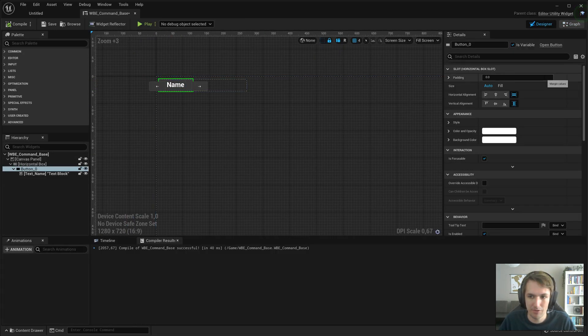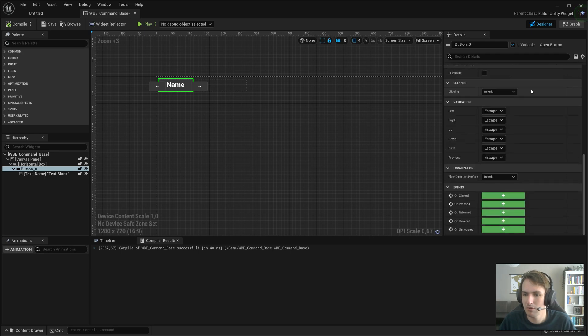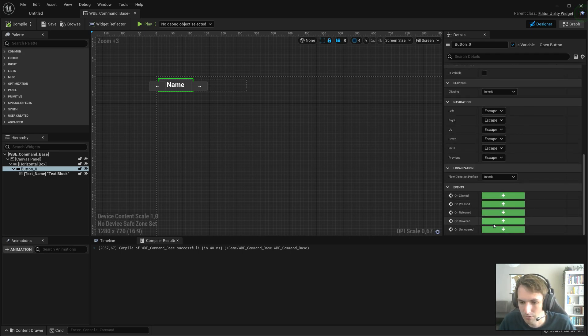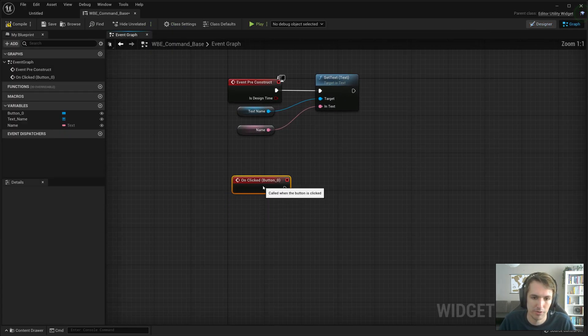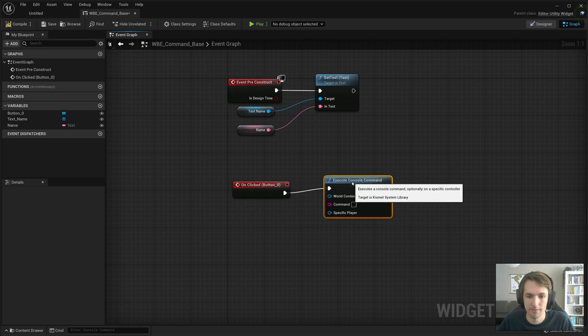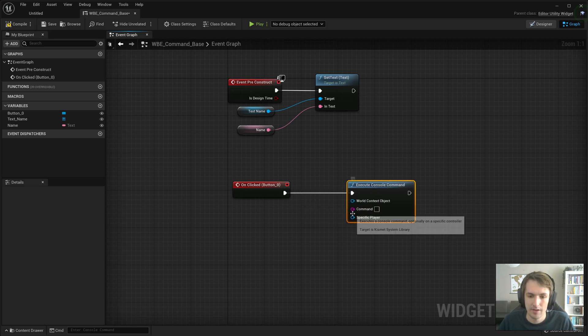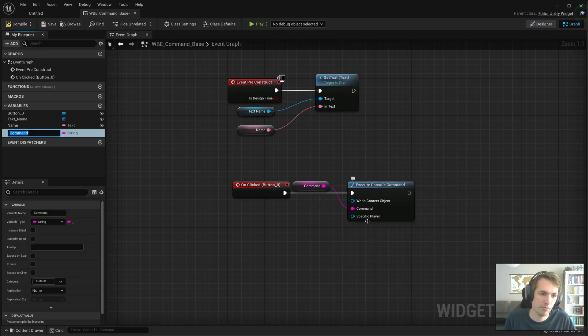Now, with the button selected, we'll go into the details panel, scroll all the way down, and on clicked, or pressed, or released, doesn't matter. We're going to go with clicked. And we're just going to do execute console command. And we need to promote the command to a variable.